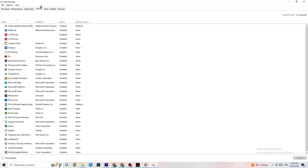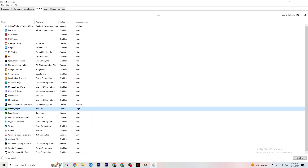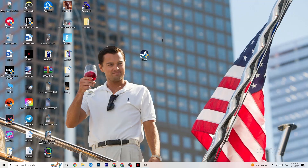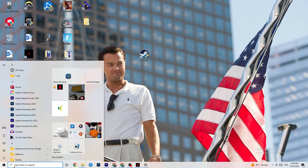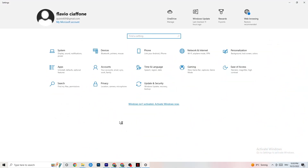Next, click onto the 'Startup' tab in Task Manager. Disable every single process or app set to auto-start that you're not using — for example, if you don't want Razer Synapse running, right-click it and click 'Disable.' Do this with every program you don't want running in the background.